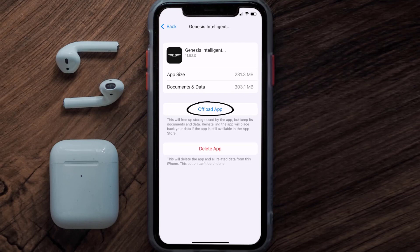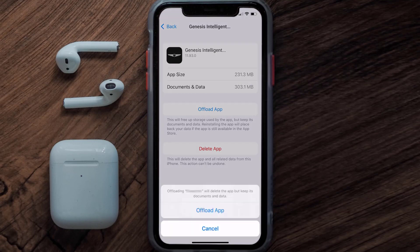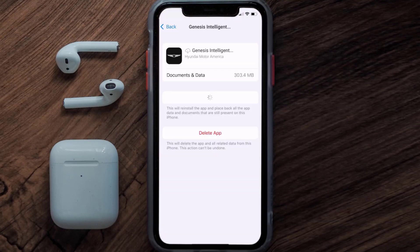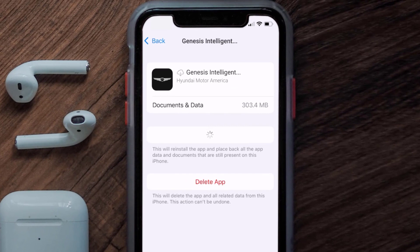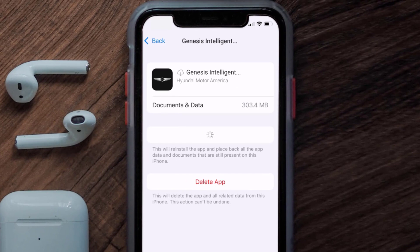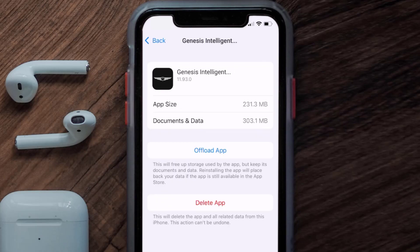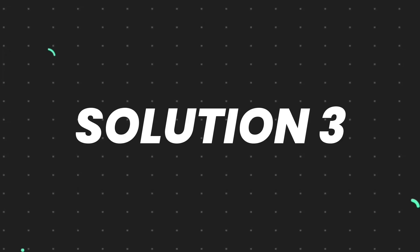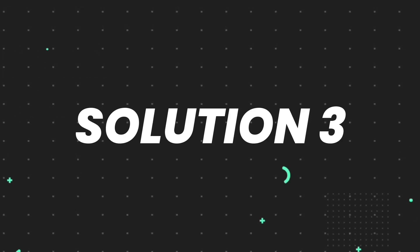Once you're on this screen, tap on Offload App and tap again to confirm. It'll take a bit for processing and then a Reinstall button will show up — simply tap on it to reinstall the app. This should fix the issue.